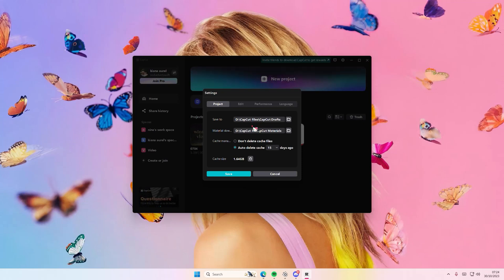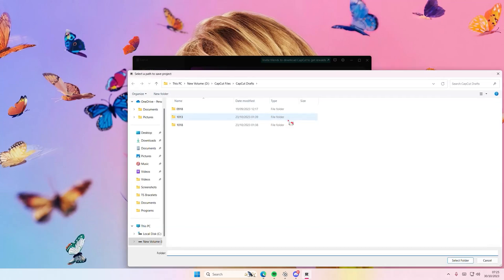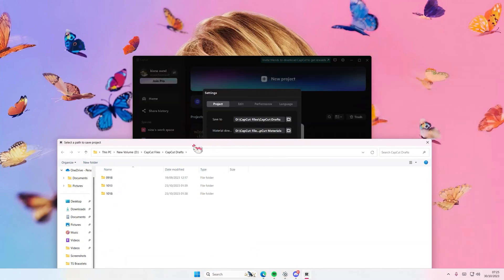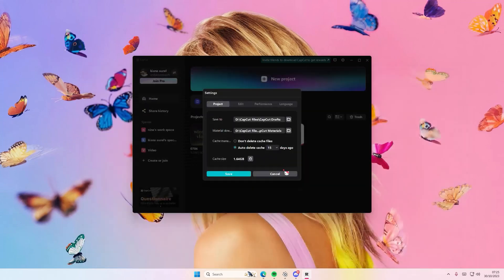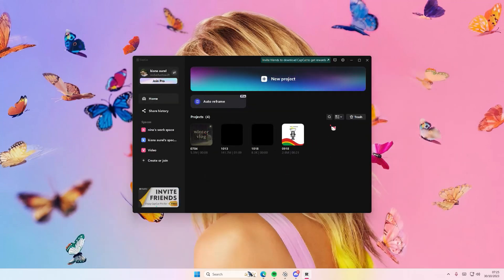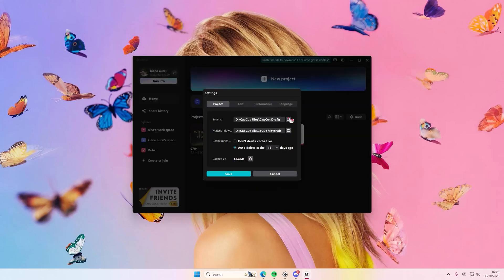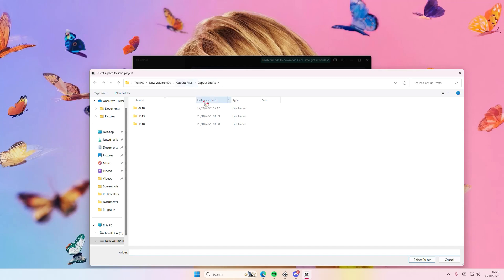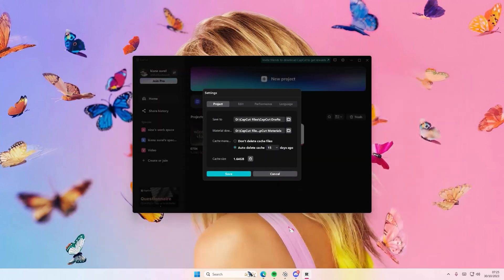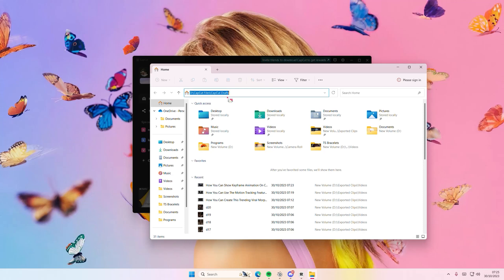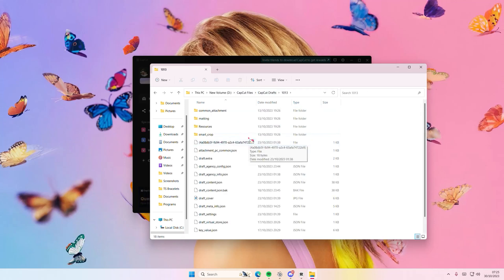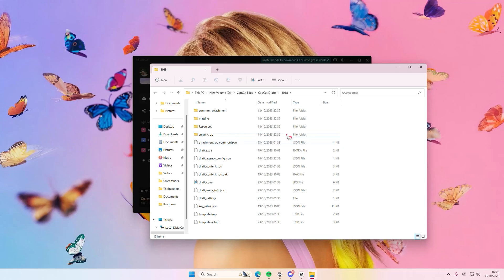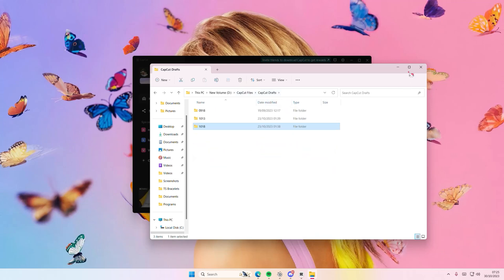CapCut does save automatically — this is just where the media and stuff will be saved. If you select that folder, you'll see there are three folders because I only have three projects. I do have four apparently, but I think one was saved in another folder. If you copy and paste the path, this is where all the saved files would be. It basically just has these, which is a bit confusing, but that's where it is.